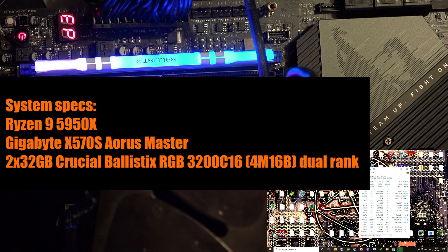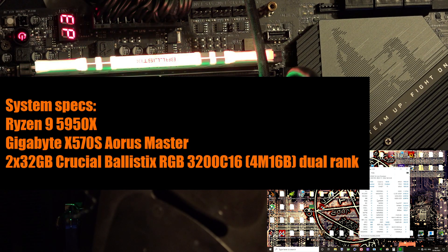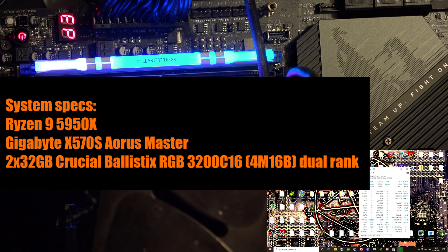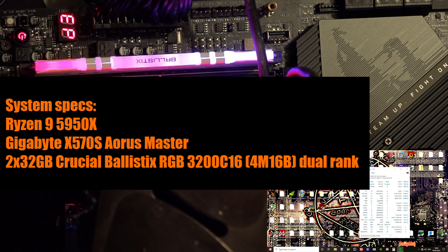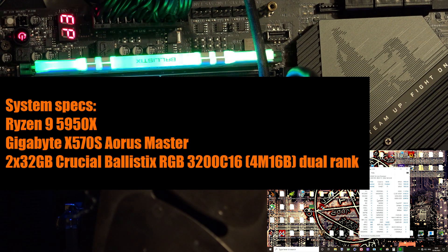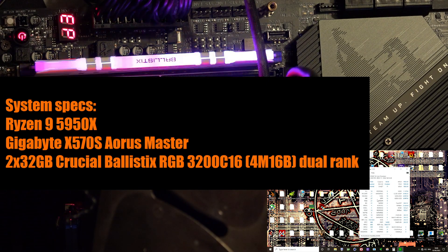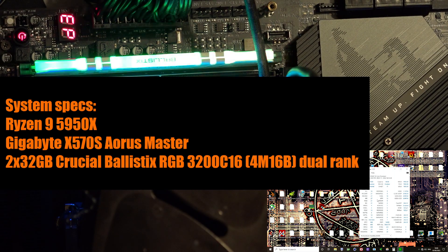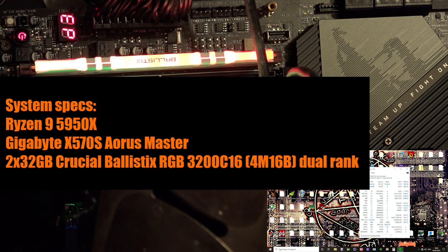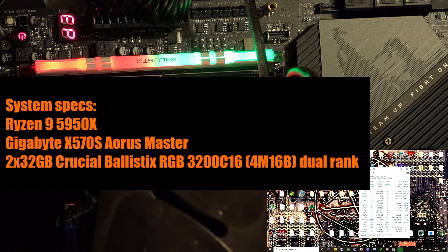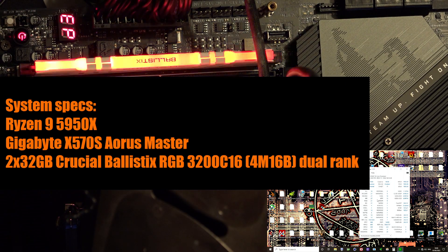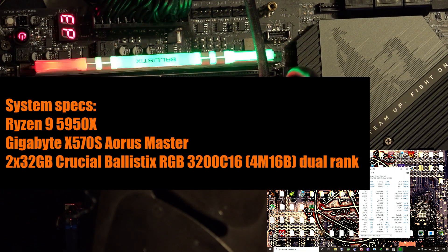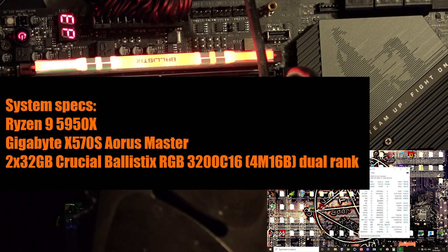The setup is a Gigabyte X570 S Aorus Master. We've got two 32-gig Crucial Ballistics RGB dims in there. I am very sorry about the strobing RGB. They're 16-gigabit Micron Rev-B, they are dual-rank, and currently they're overclocked to 3800 CL16. The CPU is a Ryzen 9 5950X.